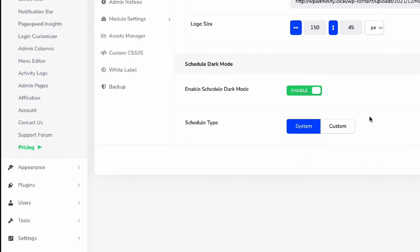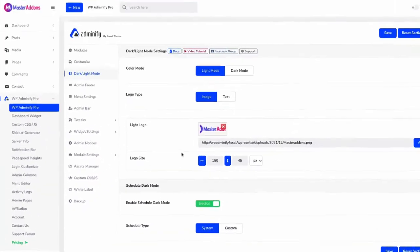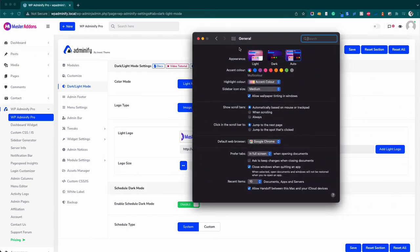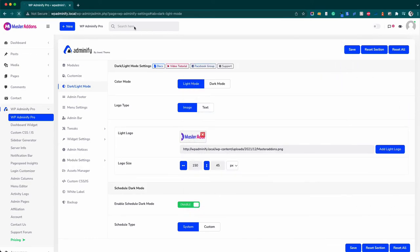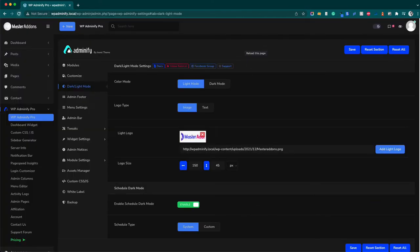And there is an option that is system, and it's a very important and necessary option that we provide. Let me save this and reload this page. Let me show you - my system is on dark mode right now. You can see my system is on dark mode.